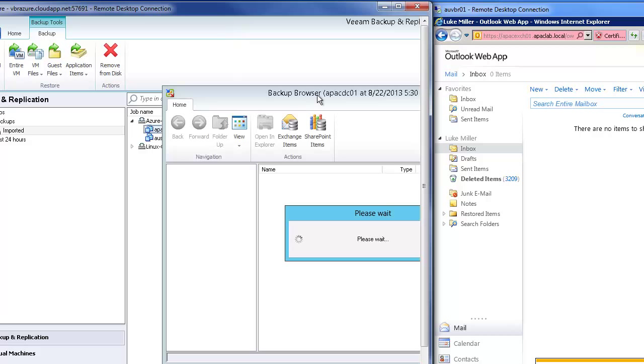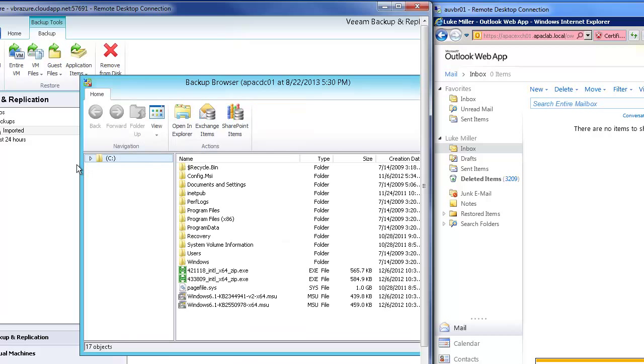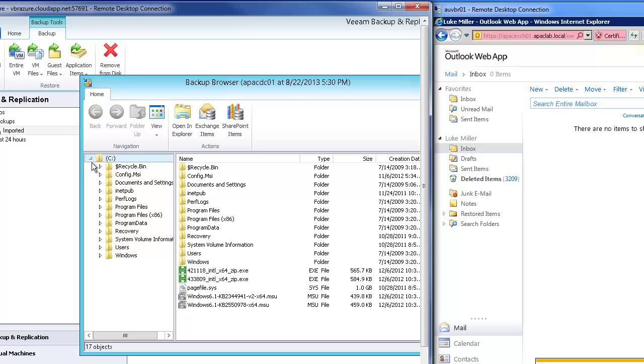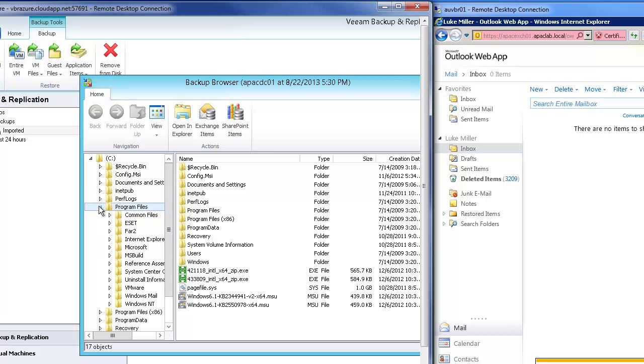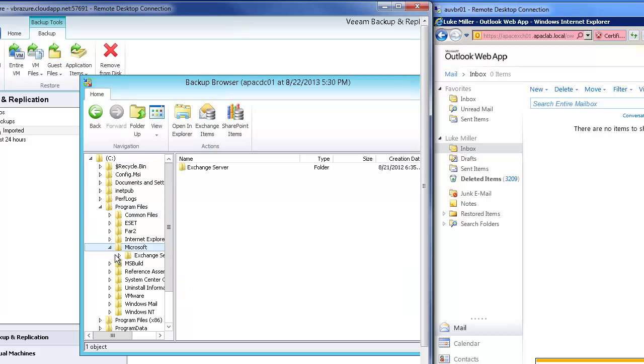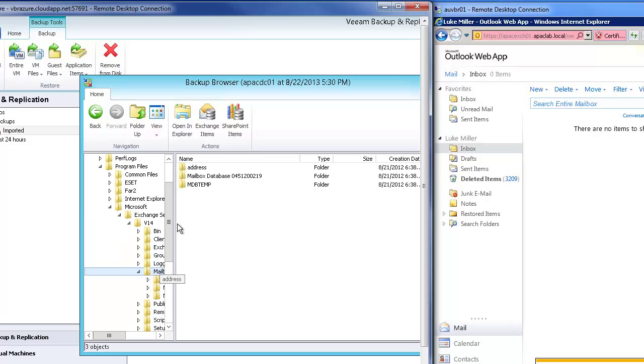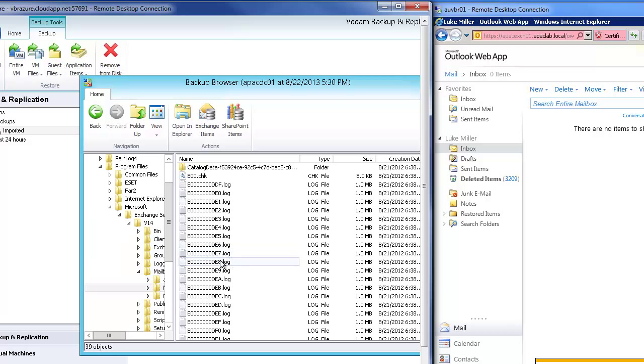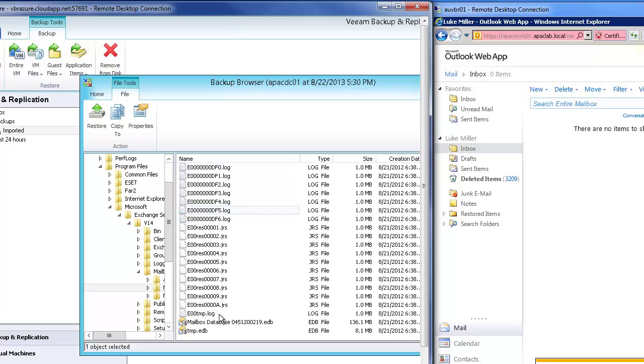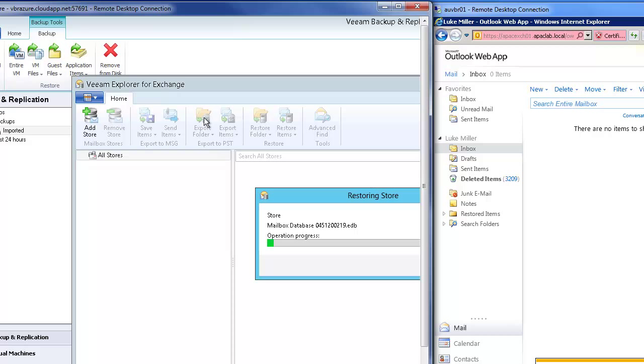Now once I do that file level recovery, we browse through to the EDB file in the Exchange server. Anyone who has worked with Exchange will be familiar with this. There's my EDB file so I double click on that and Veeam Explorer for Exchange opens up.